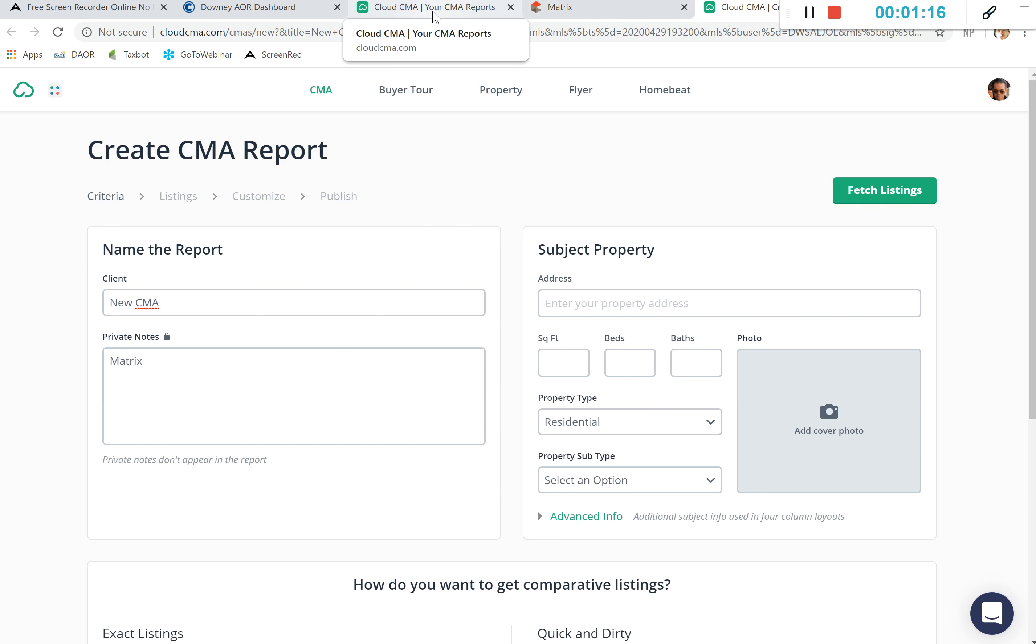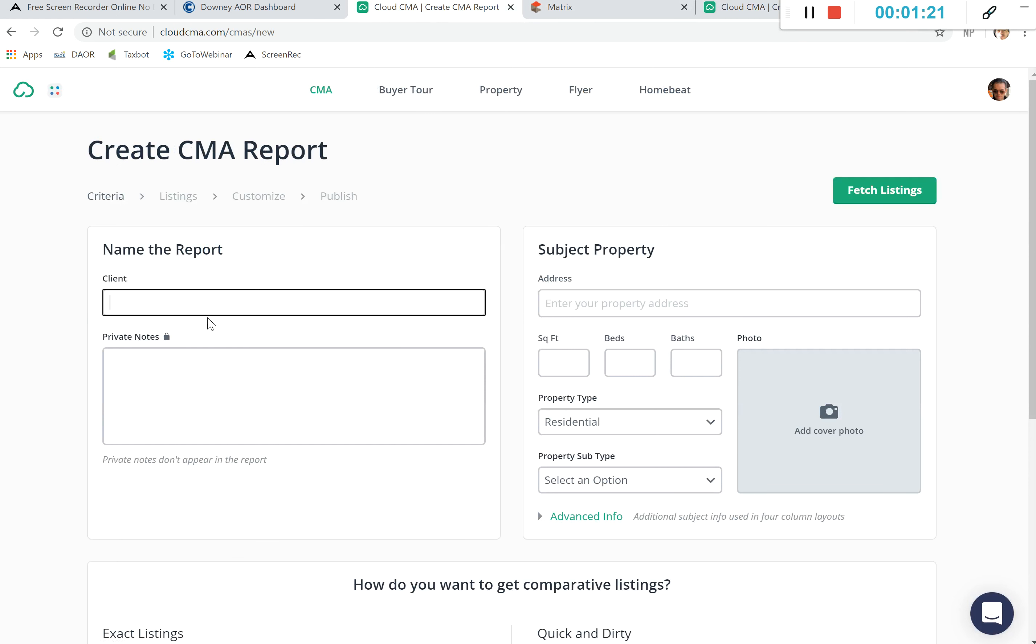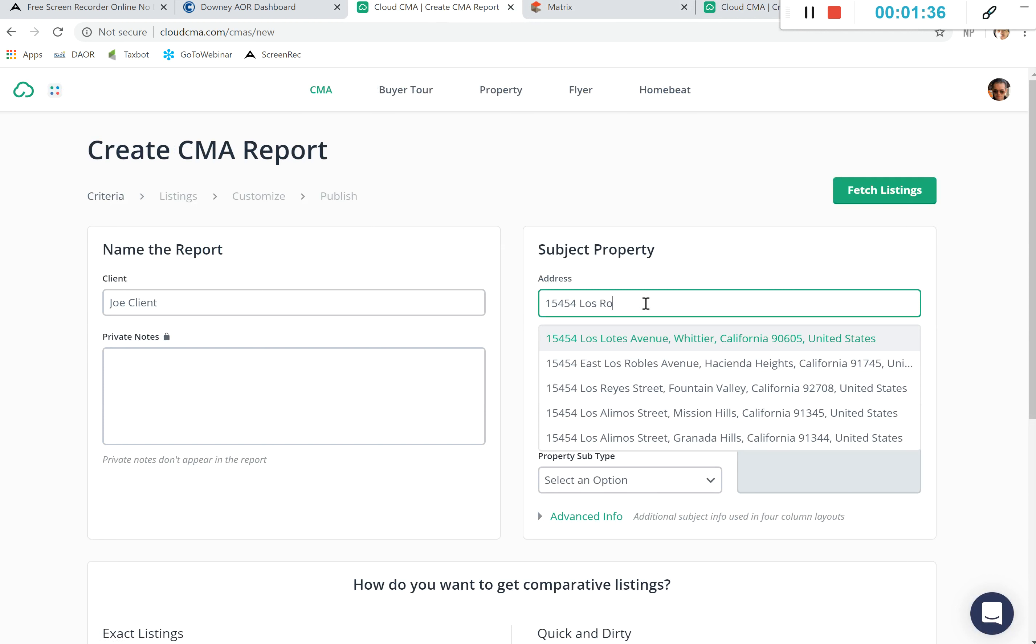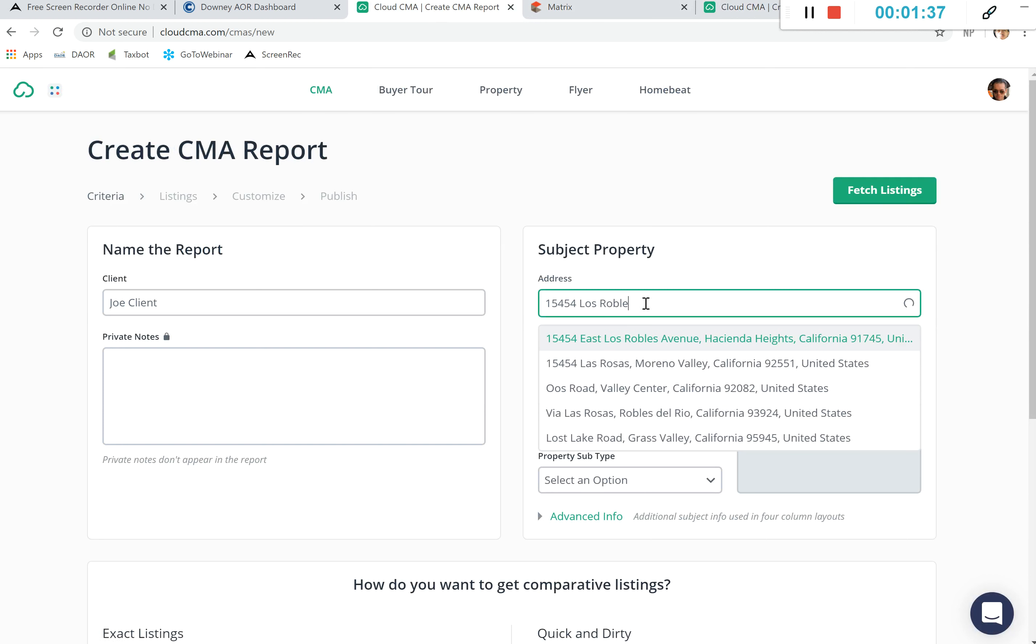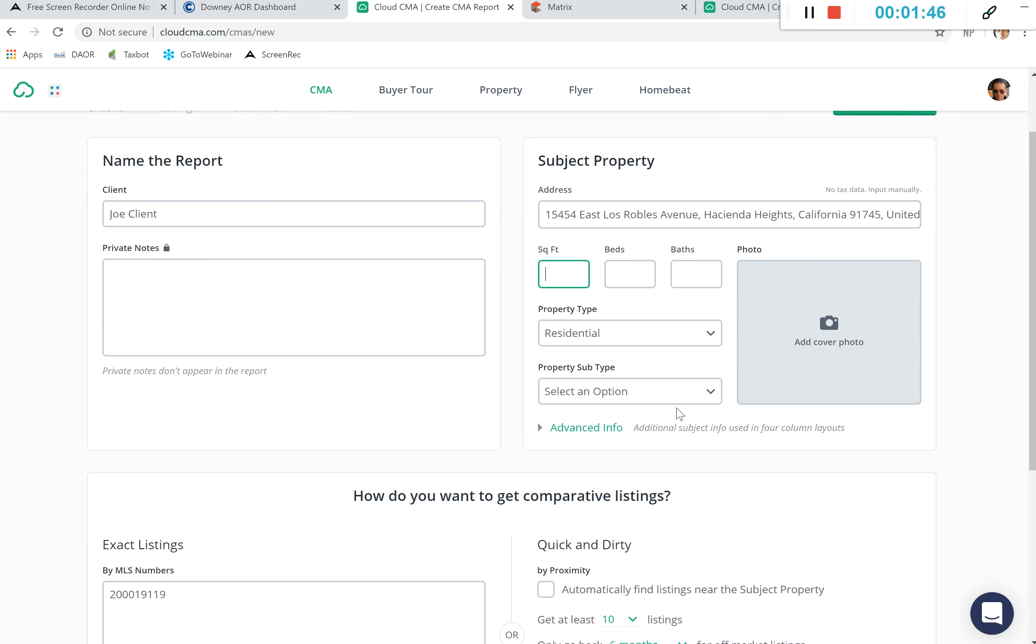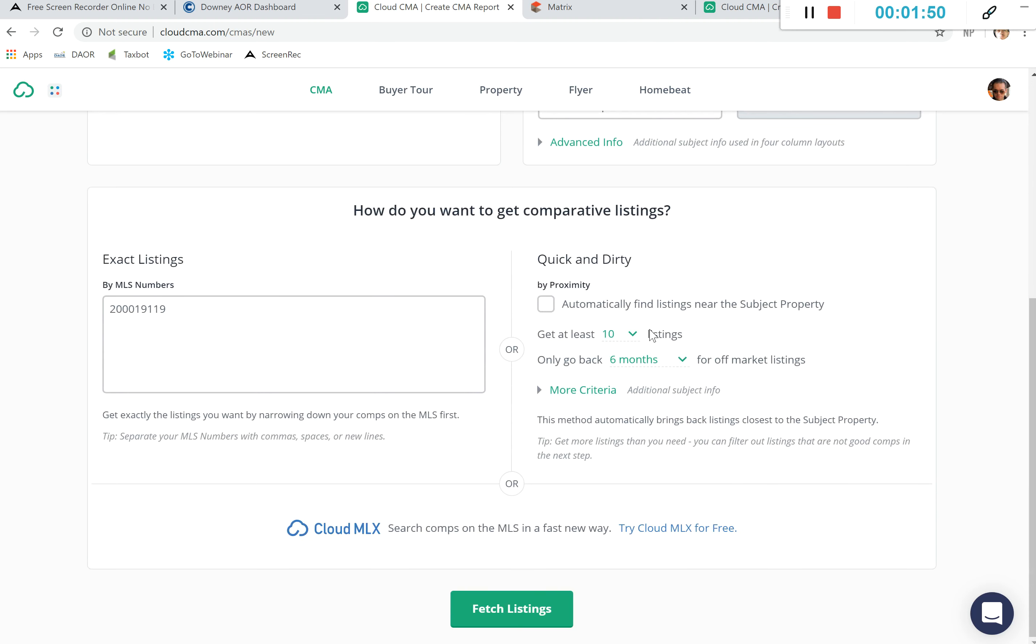But I'm going to go ahead and go back to creating a CMA. We're going to go ahead and click on create CMA report. It's going to say name of the report and the client, so I'll go ahead and say Joe Client. Any private notes that you want to write can go right here. We are going to go ahead and do the subject property. If we wanted to, we can fill out information right here that can help us in searching our comps, but that is unnecessary. And then right here, how do you want to get comparative listings?